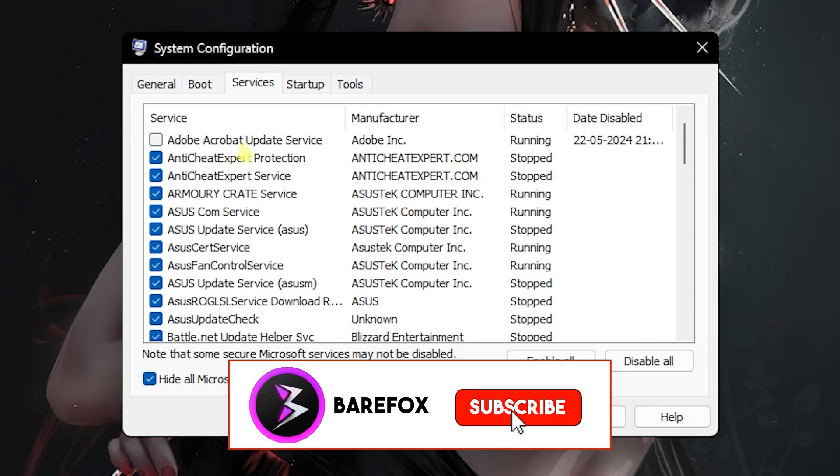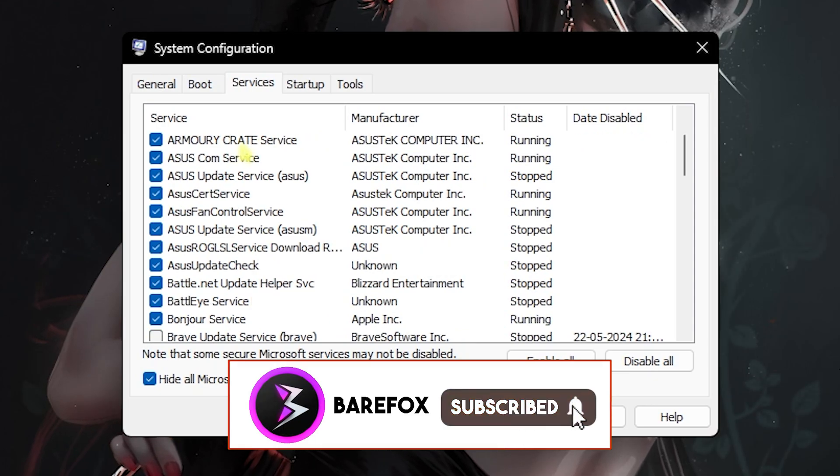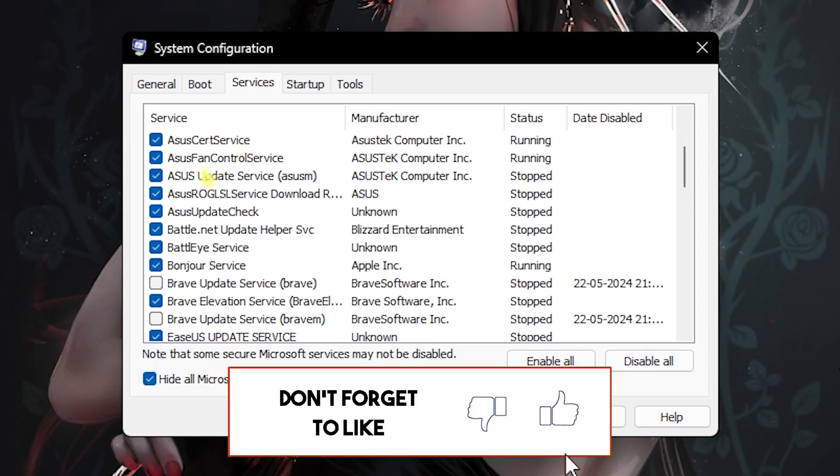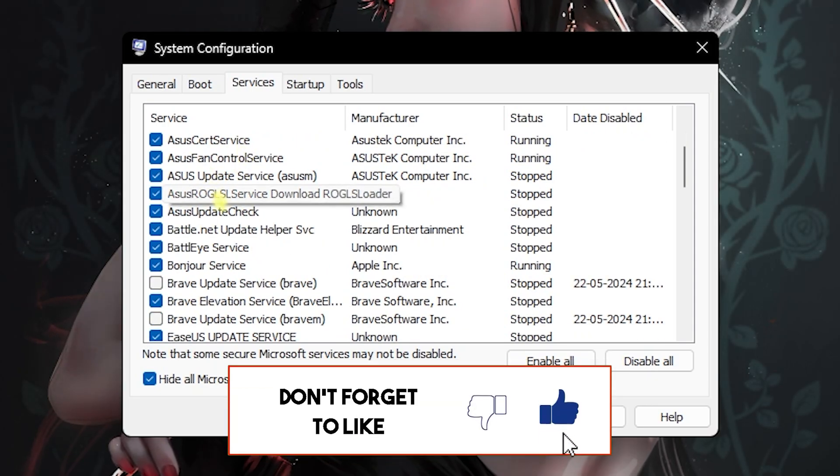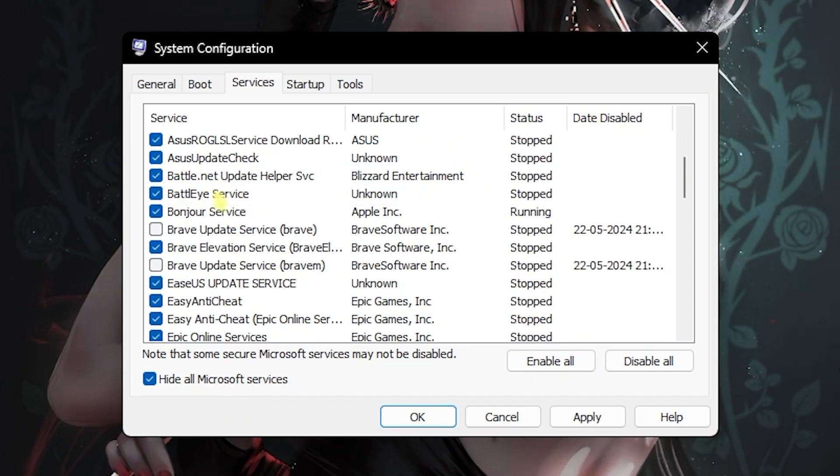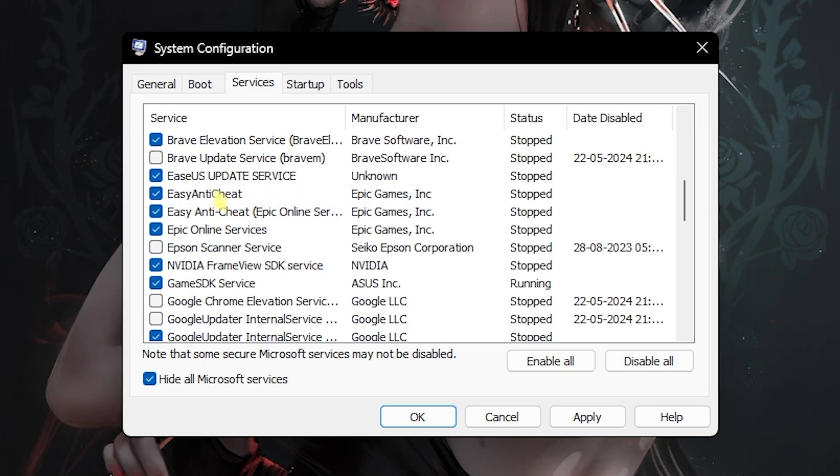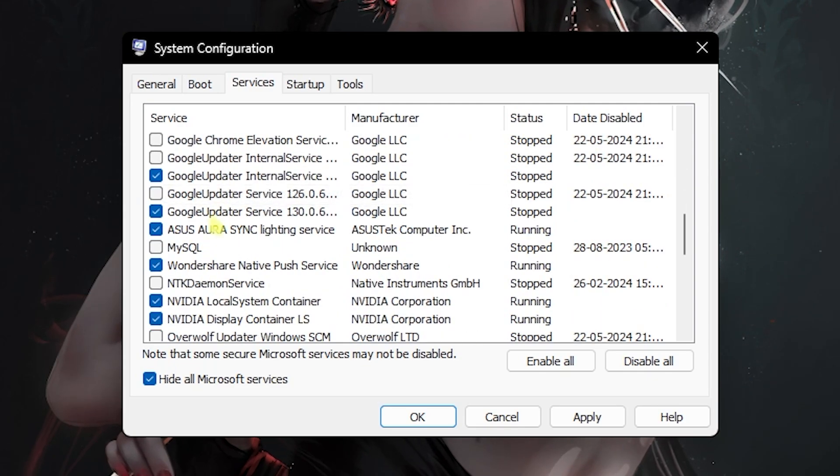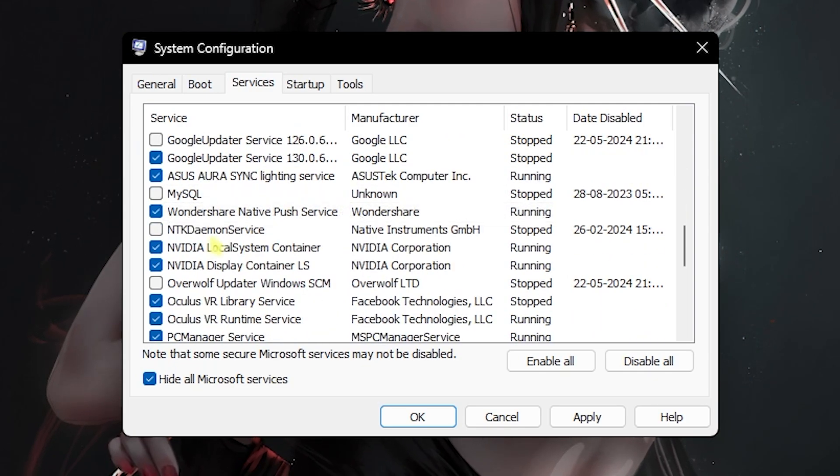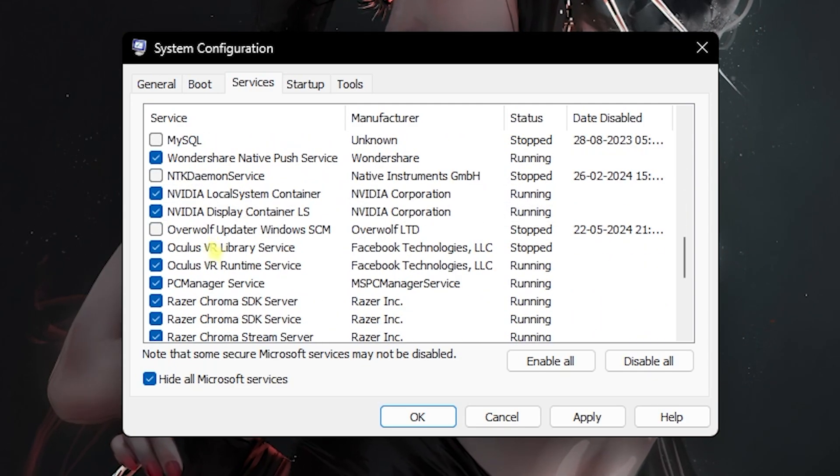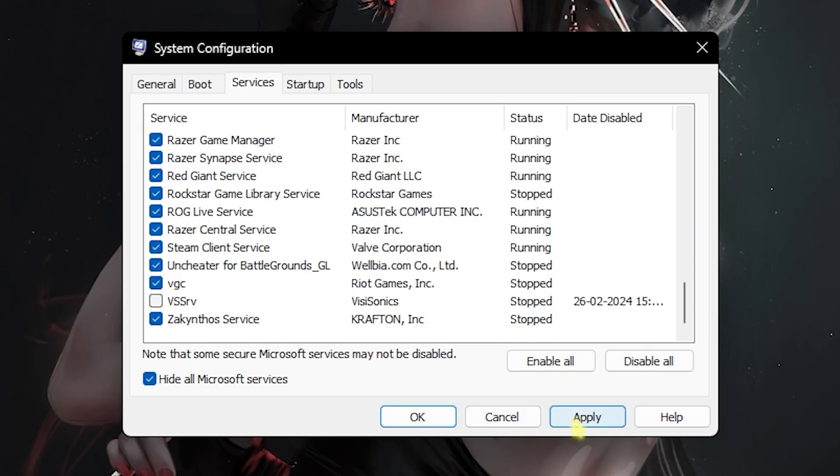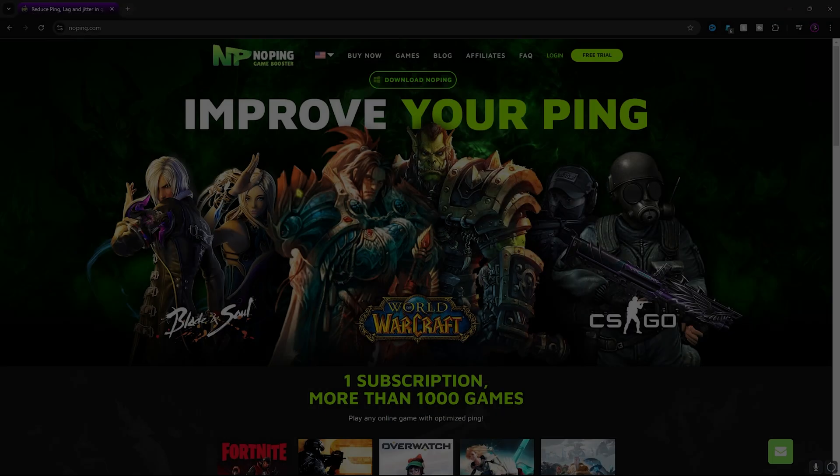Then head over to Services, click on Hide All Microsoft Services, and then you have to disable all unwanted services such as Adobe Update Service, Fan Control Service, RGB Service, Browser Update Service, Printer Service if you don't use it, MySQL, and other services that you're aware of. Once you're done with that, simply click Apply.